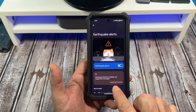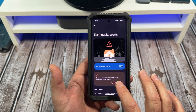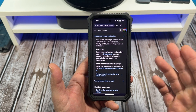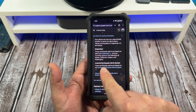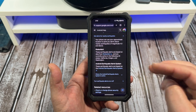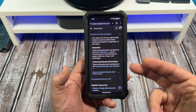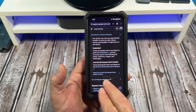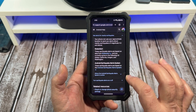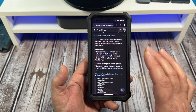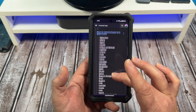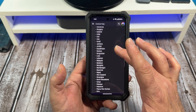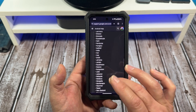Real quick — supported countries or supported regions. Here in the United States, you've got California, Oregon, and Washington — that's where this is supported. Now, where the Android earthquake alert system is active, tap on that and I'll give you a list of all these countries. You can read through them.